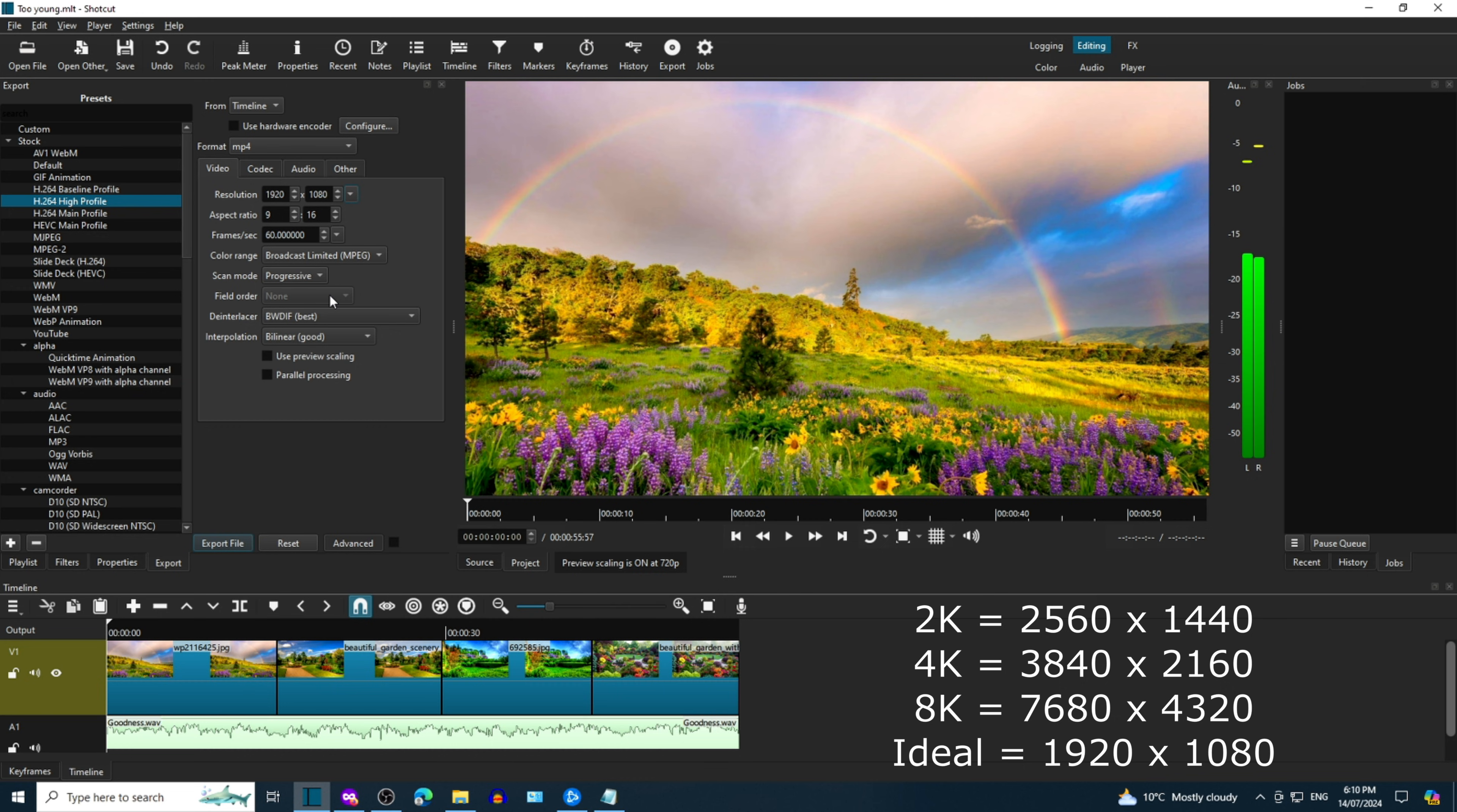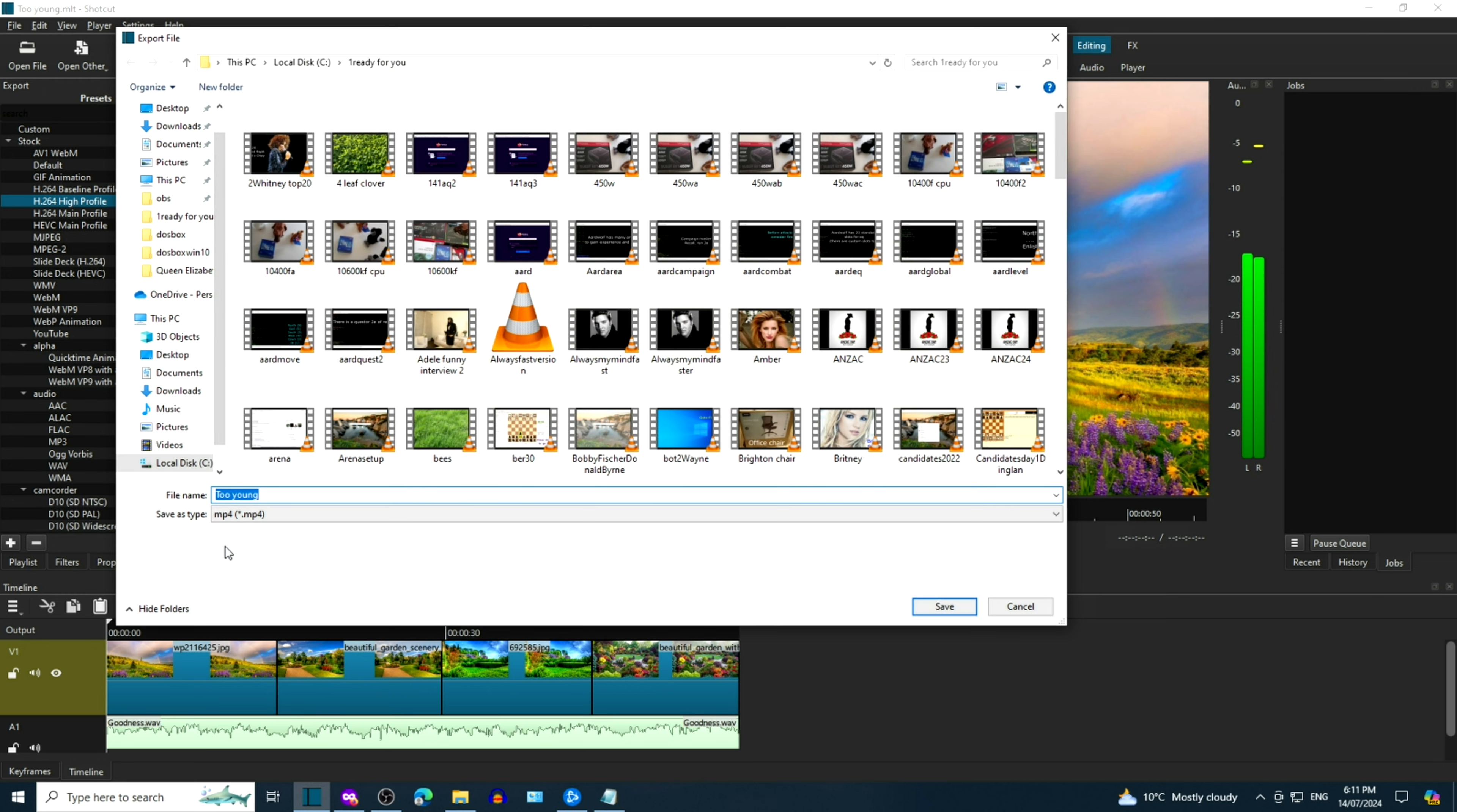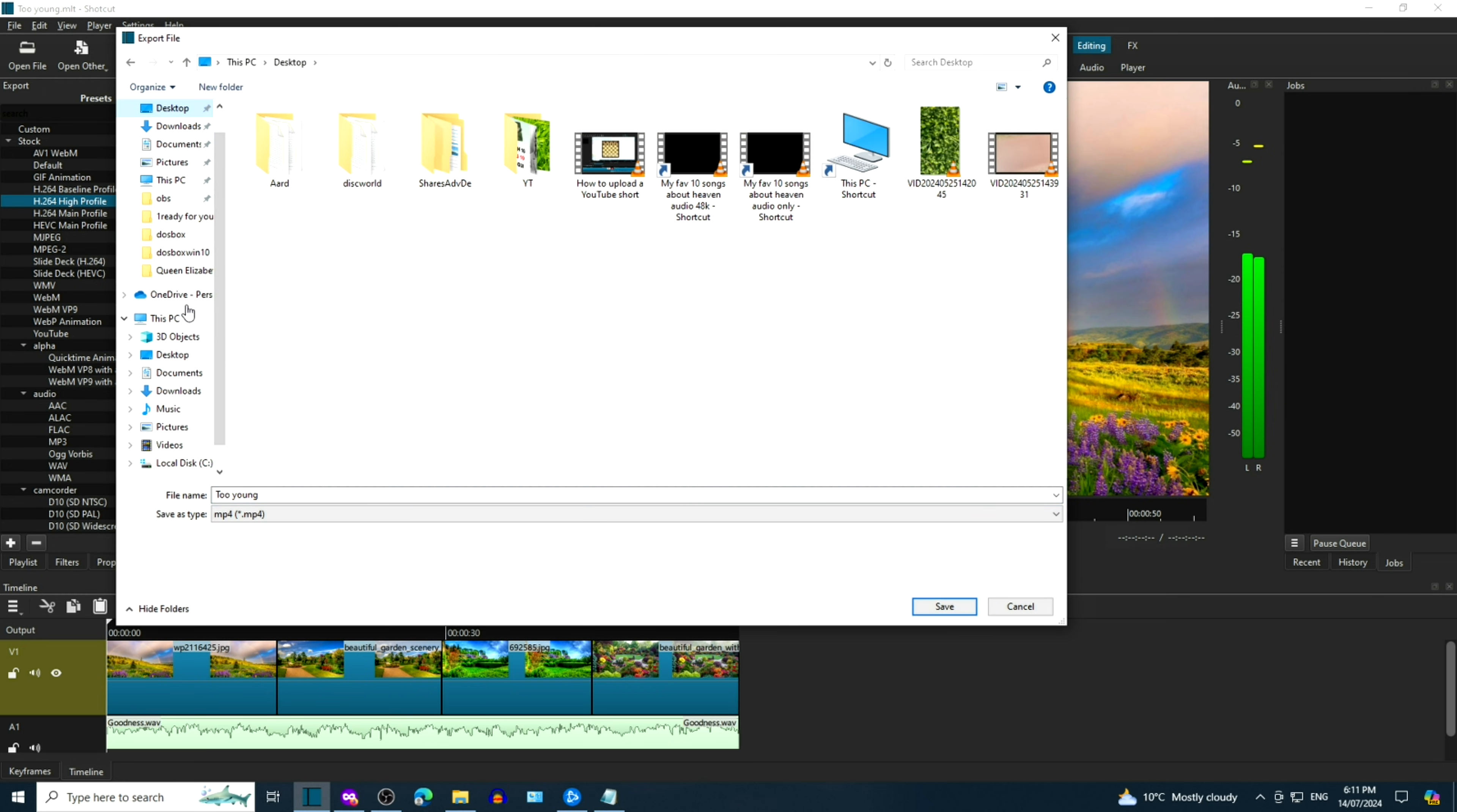When you're happy with the settings, click on Export File. We're going to save the file to the desktop. You can change the file name to the title of your YouTube video or choose your own file name. Let's make the file name Goodness of God.